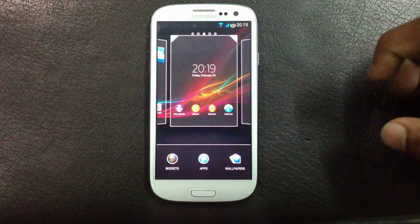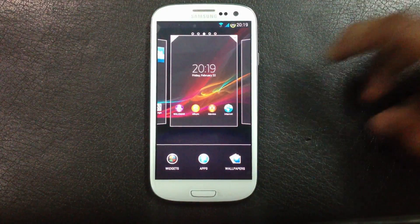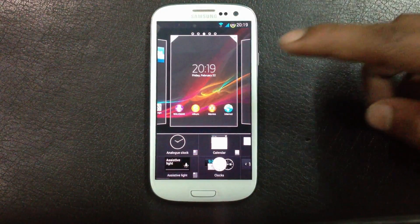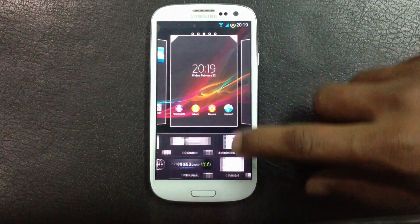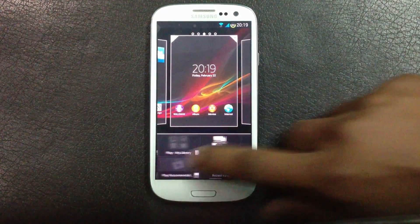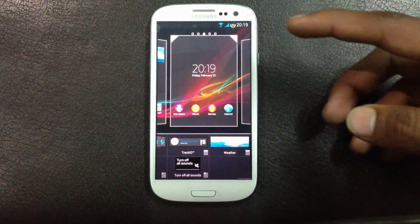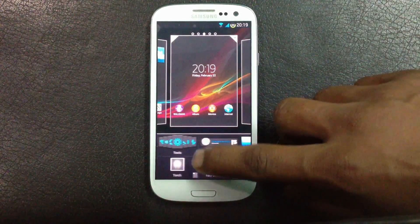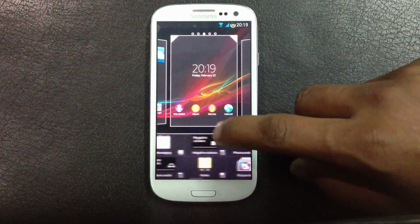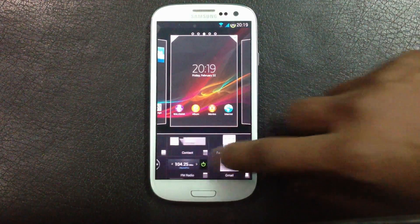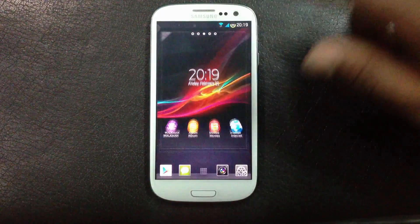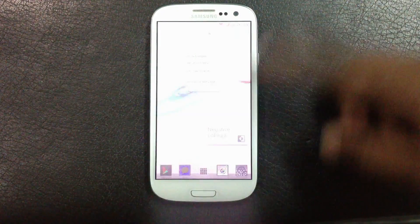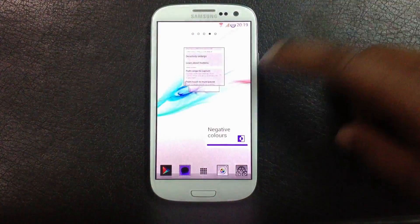In this ROM you will also get many Xperia widgets, like the clock widget, the weather widget, the note widget, and the touch widget. There are many widgets available, and you will also get the negative color widget installed in this ROM.